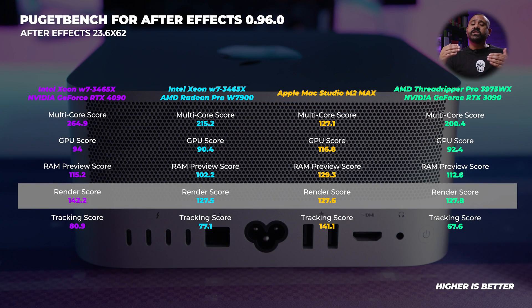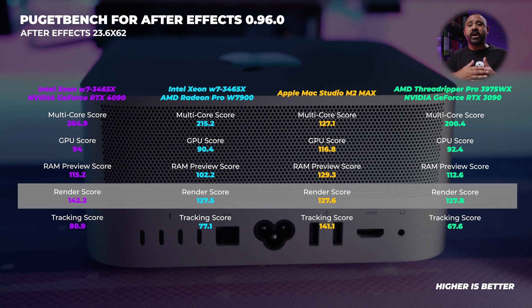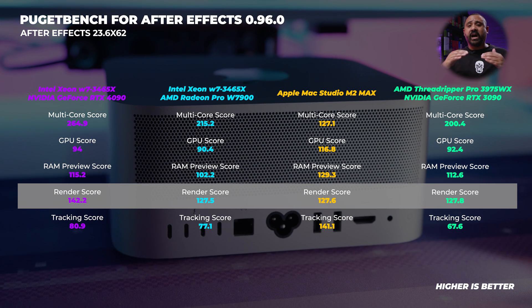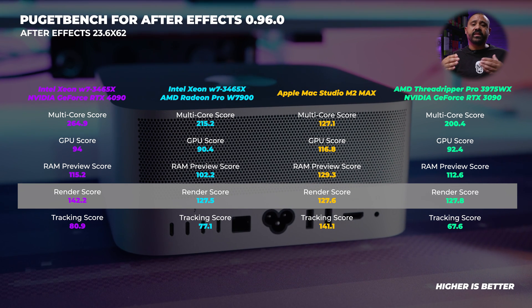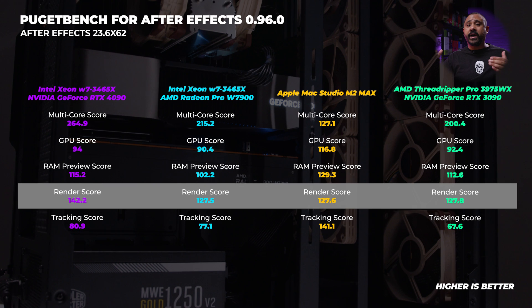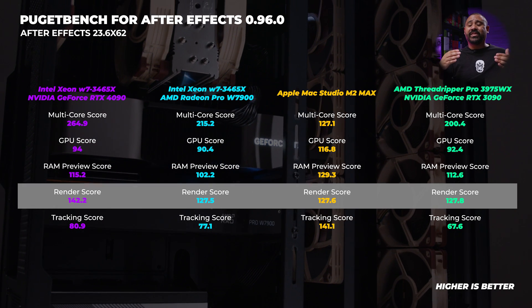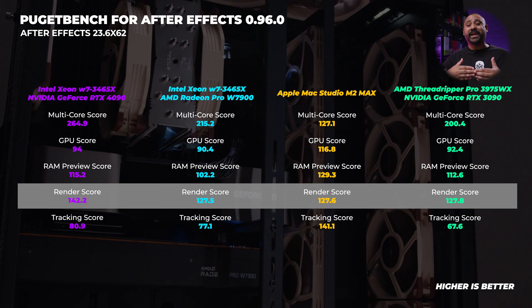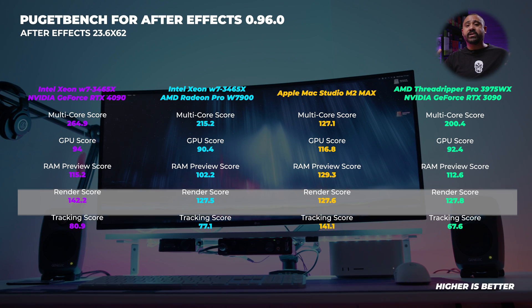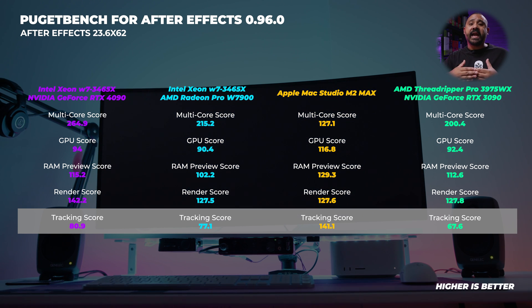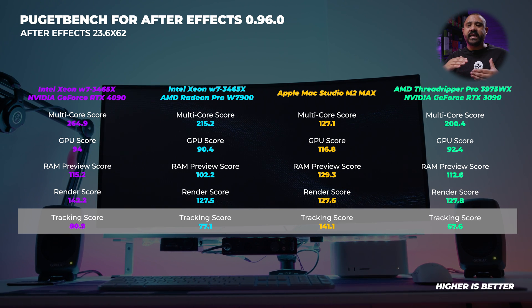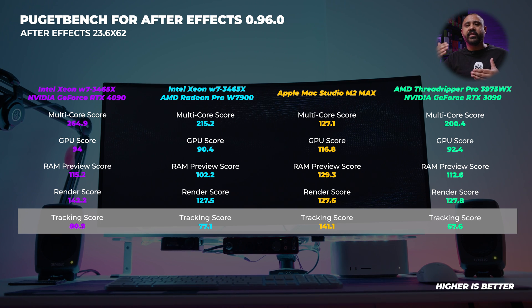The render score is where the 28-core Xeon with the RTX 4090 really excels. Adobe re-implemented multi-core rendering last year, and with a CPU like the Sapphire Rapids Xeon having decent core frequency across all those cores, that helps quite a bit. The three-and-a-half-year-old Threadripper Pro competes well here too because of its 32 cores. Finally, for the tracking score — a multi-point motion tracking workload — the M2 Max Mac Studio absolutely decimates the rest of the field with more than twice the performance of the Threadripper Pro. Astonishing results.